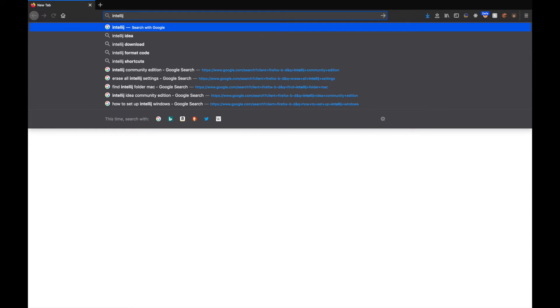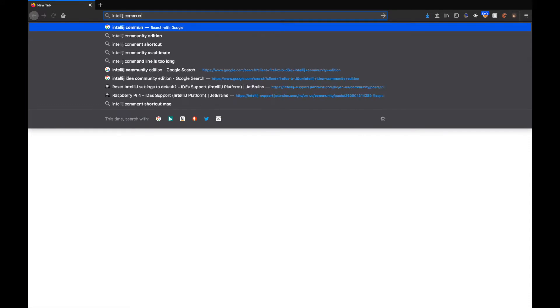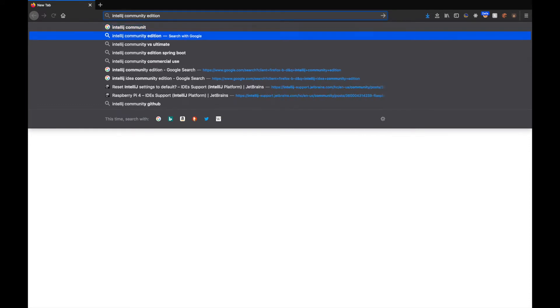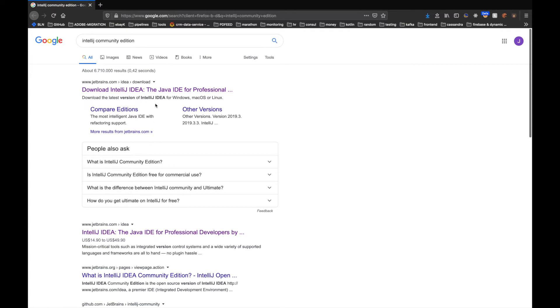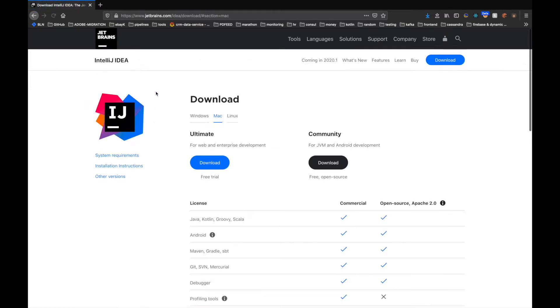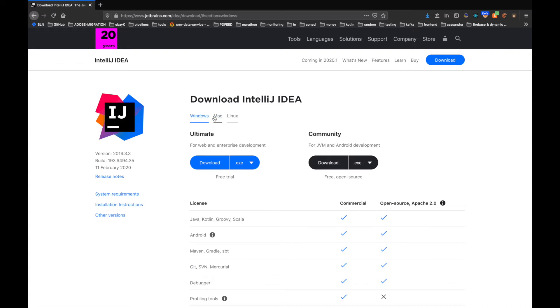The first thing that we need to do is type in IntelliJ Community Edition. No matter what platform you're on, whether it's Linux, Mac, or Windows, they have you covered here.